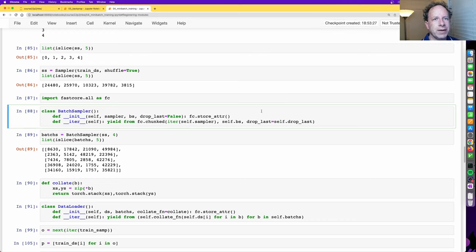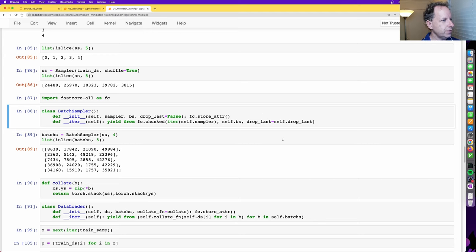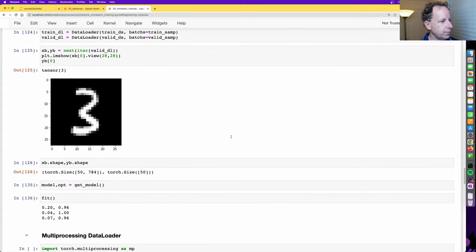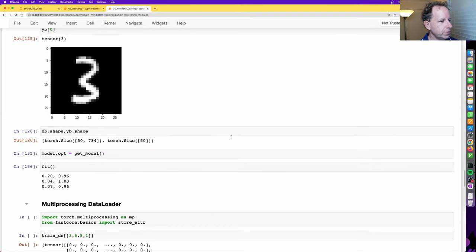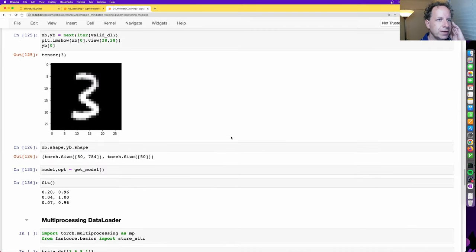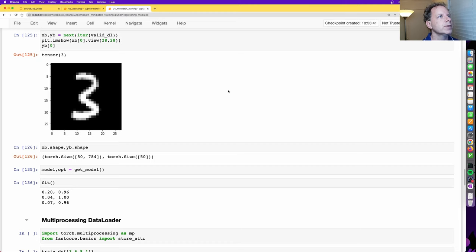Let's take a seven-minute break and then we'll look at a multi-processing DataLoader and nearly finish this notebook.